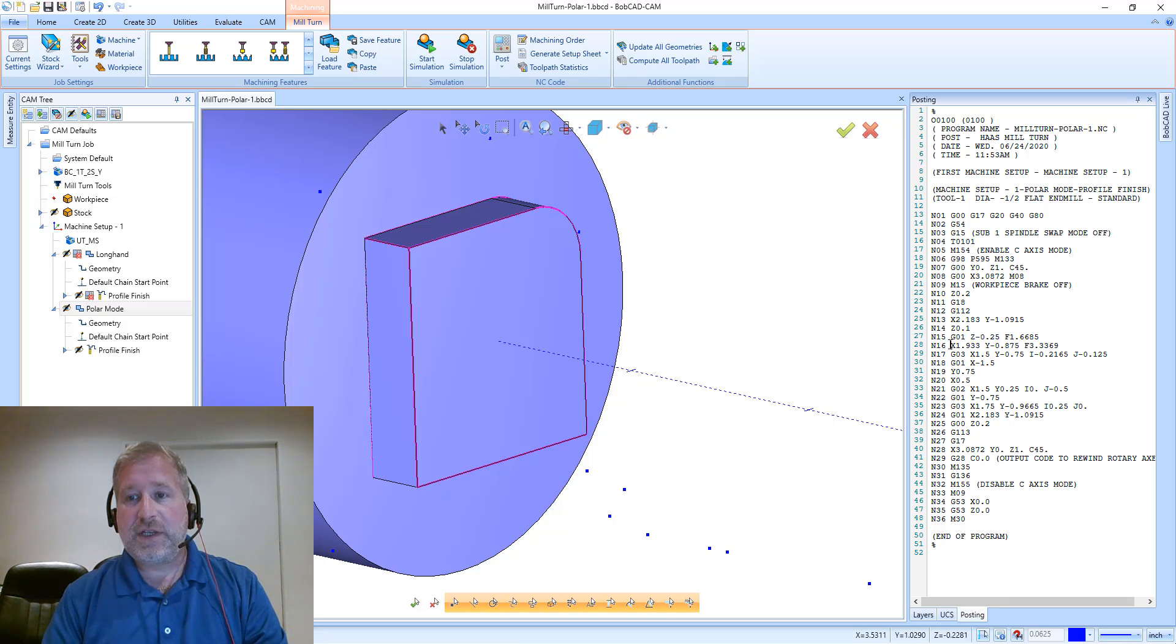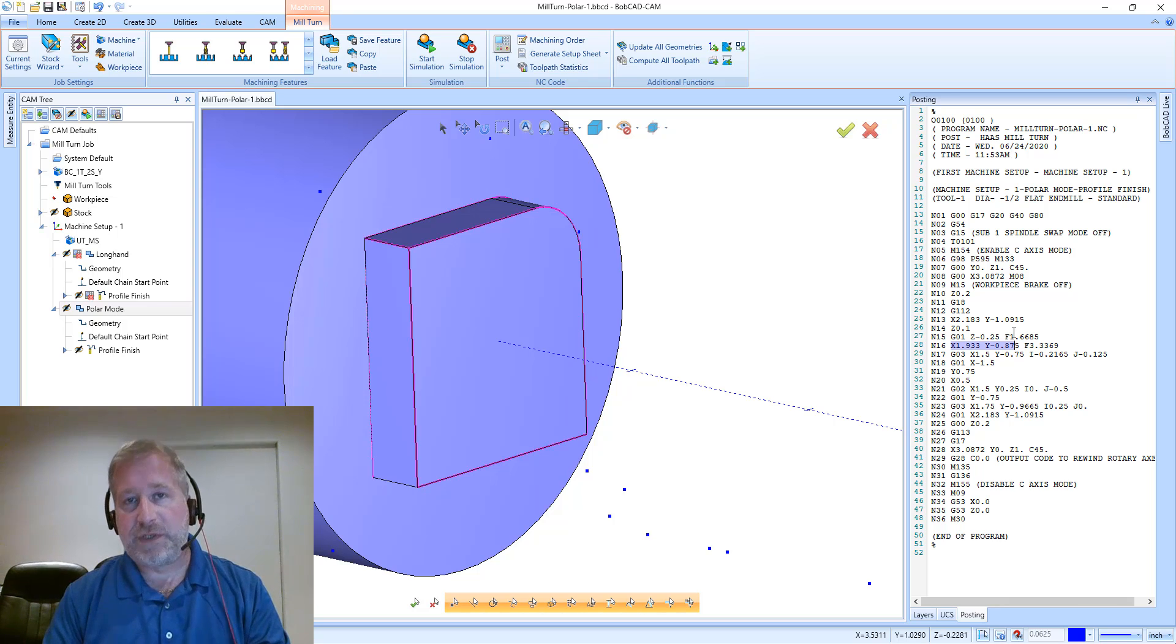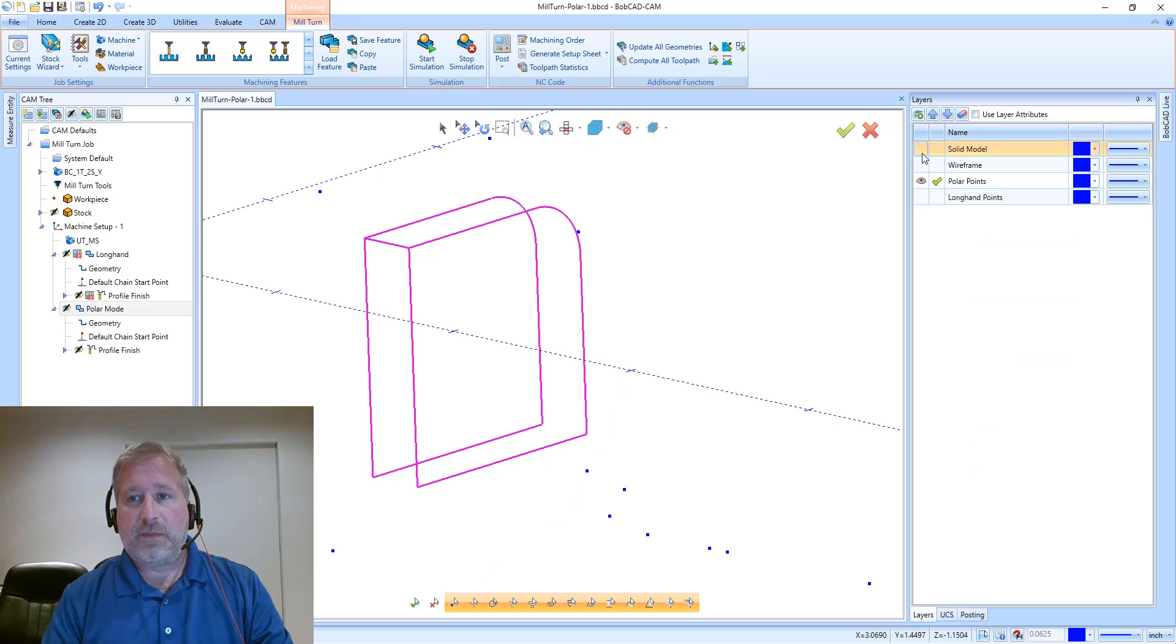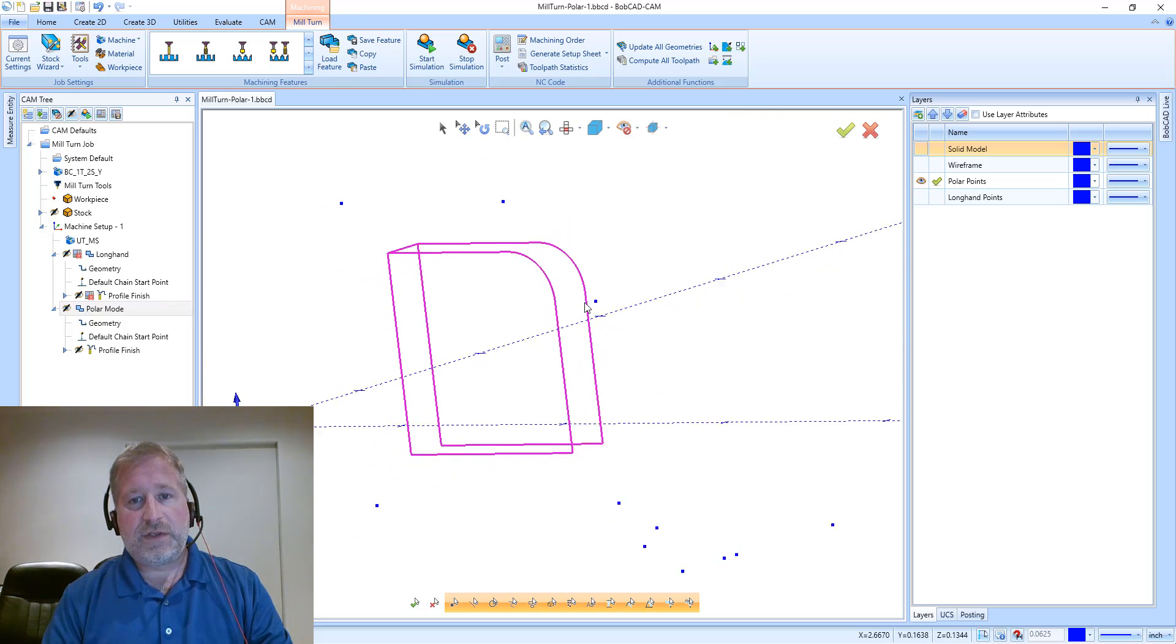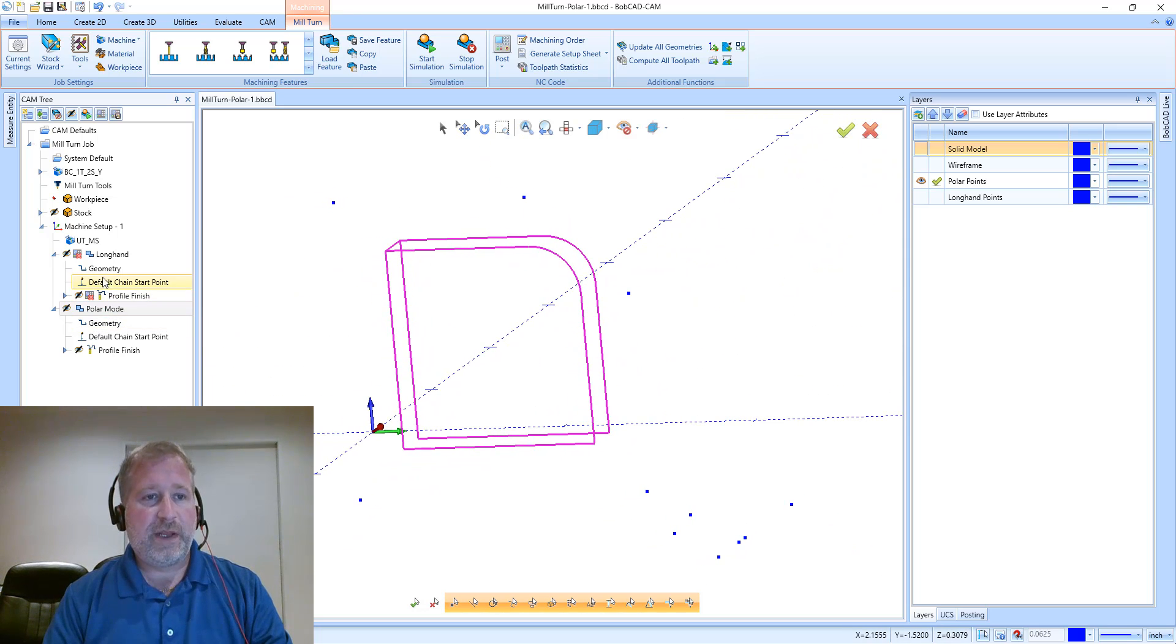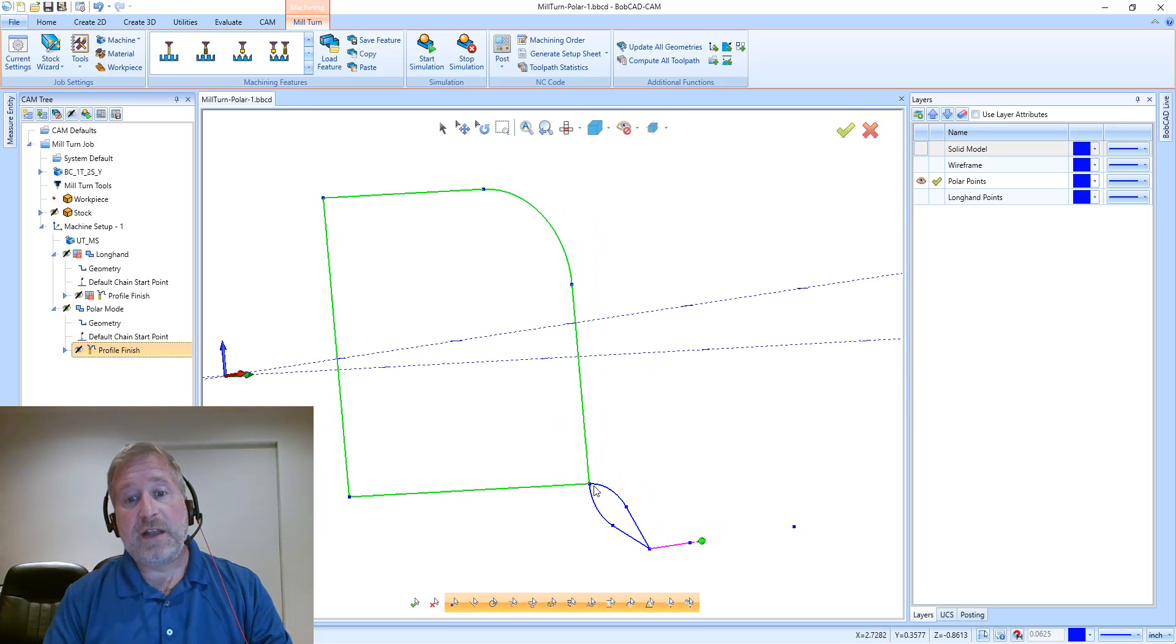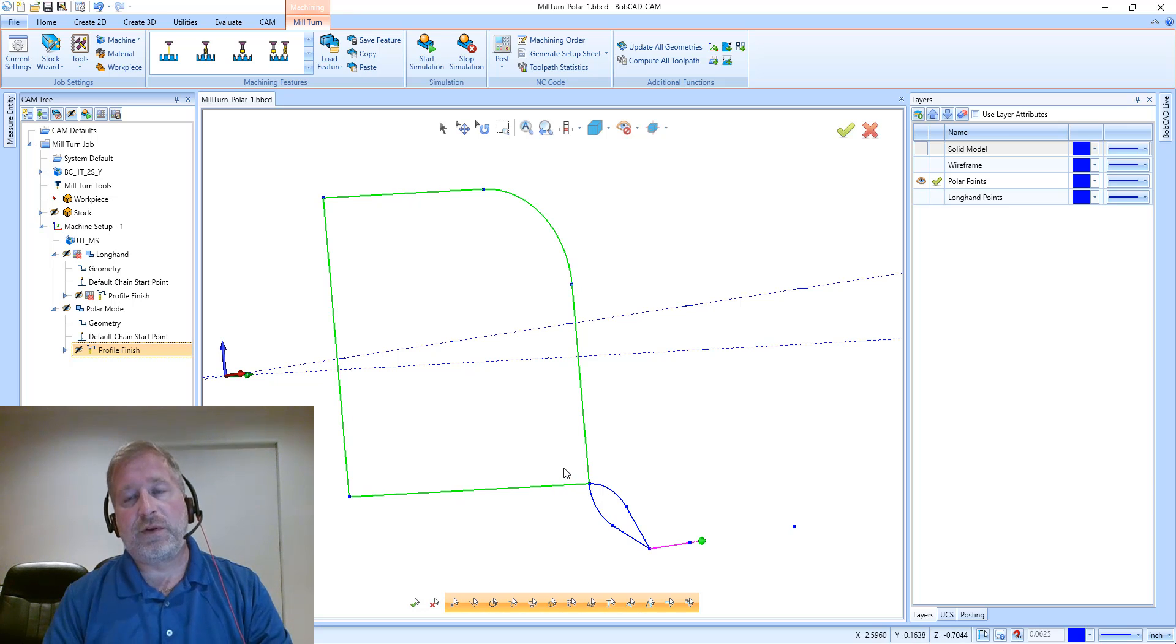And what polar coordinate conversion does, if we post this code, you'll see that our program is much, much shorter. And the reason that it's shorter, if we look at the coordinates, we don't have those X and C coordinates now. The coordinates that we actually get in this program are actually X, Y, and Z coordinates, just like as if this was a three-axis mill machine. And because of that, the points that we get, there's not nearly as many points as in the longhand program. You can see it's the endpoint of each entity, like we would expect to see on a milling machine's program.